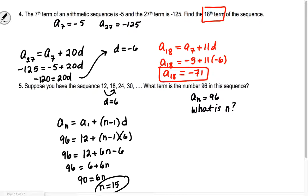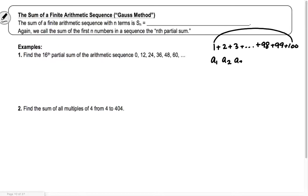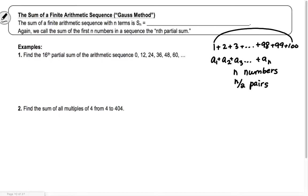Let's talk about the Gauss formula. Gauss was the mathematician who added up the numbers 1 through 100. He had 1, 2, 3, all the way to 98, 99, 100 — that's 100 numbers, so he found the number of pairs. If I have terms a sub 1, a sub 2, a sub 3, all the way to a sub n, I have n numbers total, giving n divided by 2 pairs. Each pair sums to a sub 1 plus a sub n.